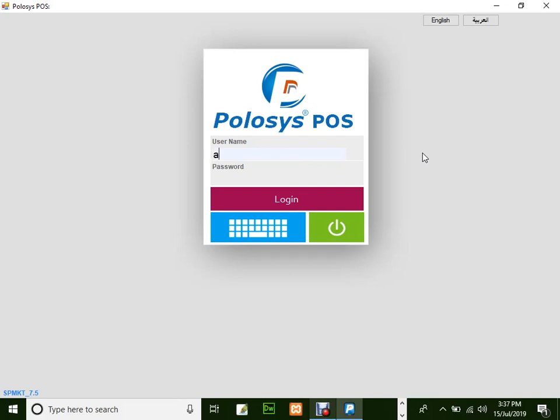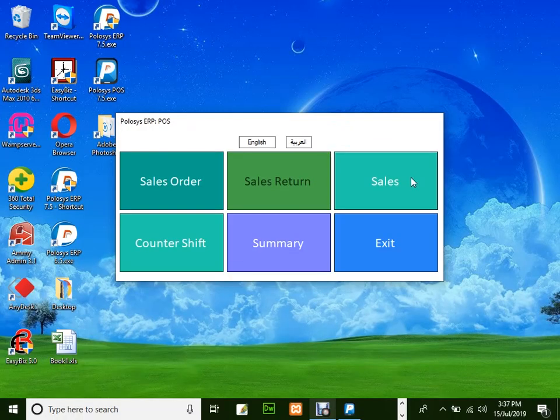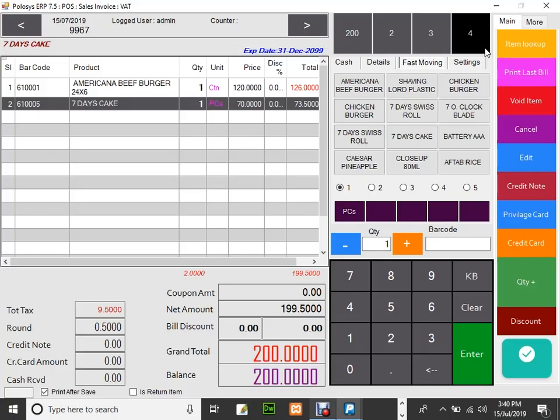Login to POS. Click on Sales. Now let's have a quick look at the Shortcut Survival in the right hand side.